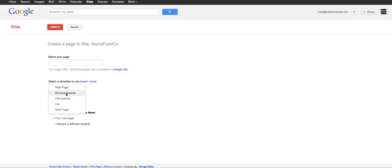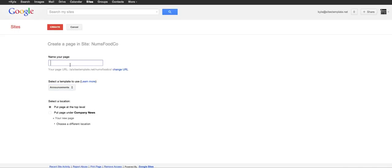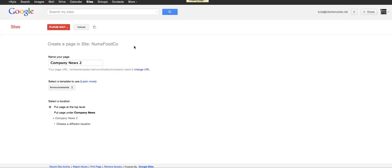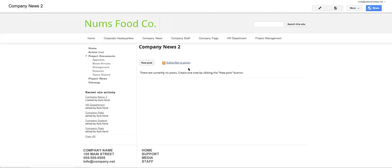We have a web page, announcements, file cabinet. We're going to go with the announcements page and I'm going to call that company news 2 because I already have a company news. So I'm creating that page and here you can see I'm just going to go back to my company news.